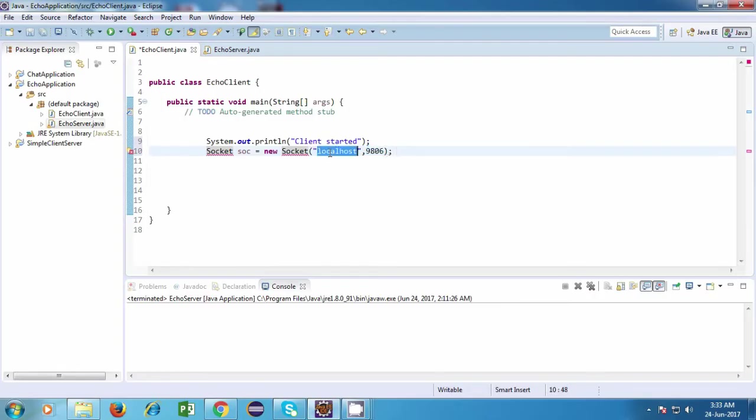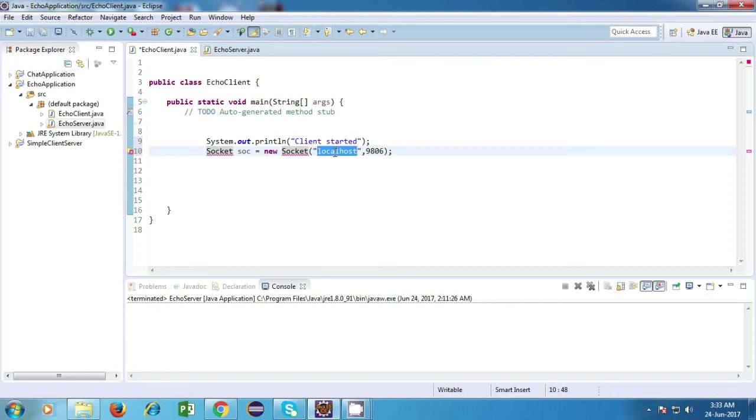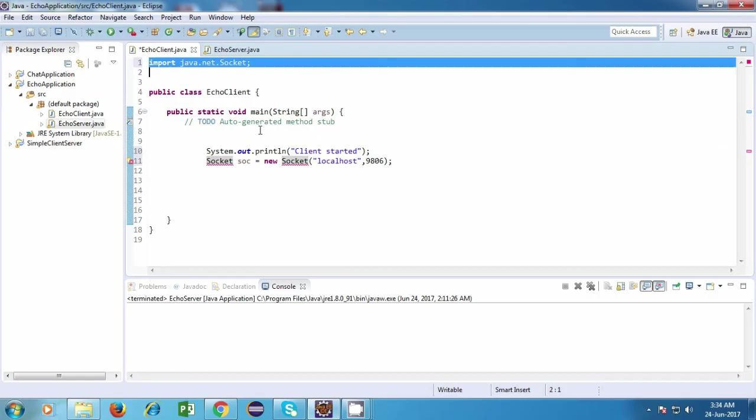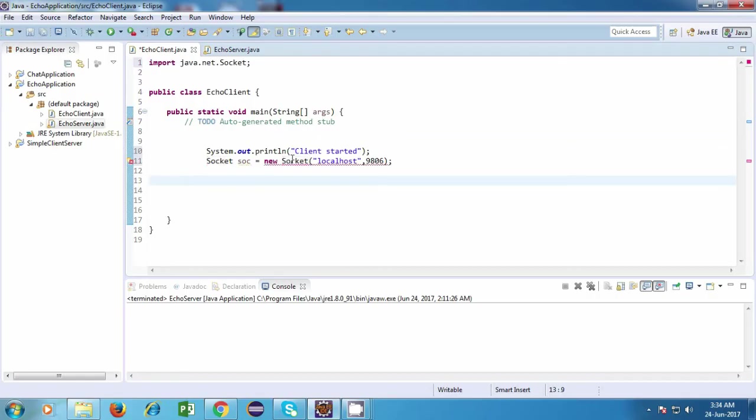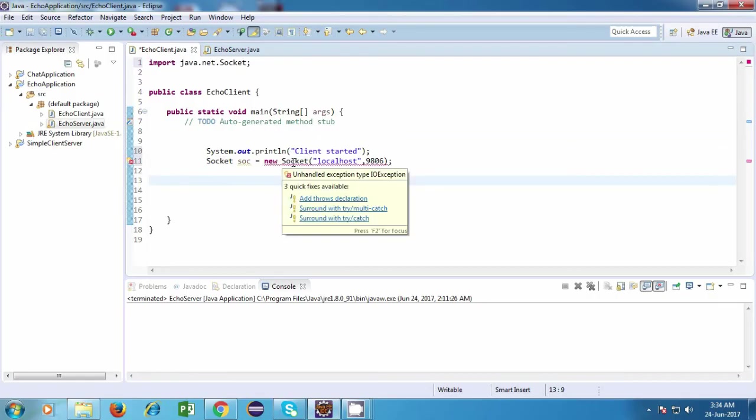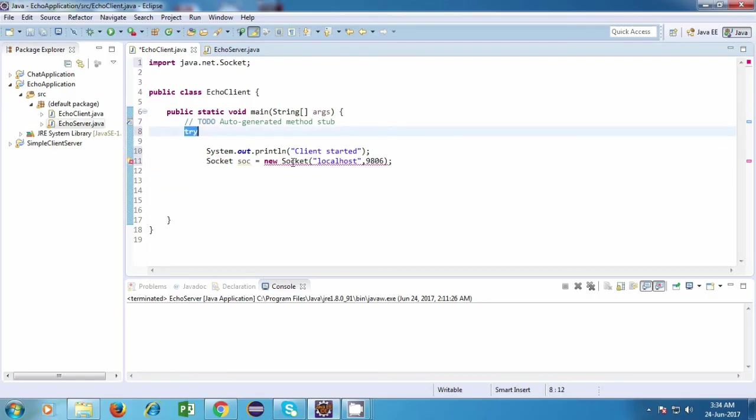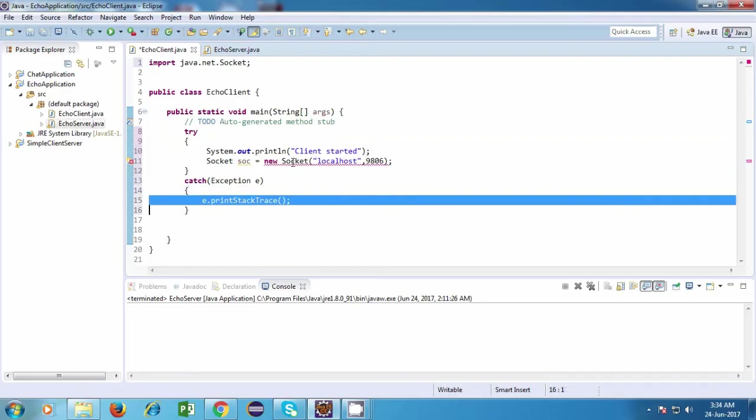Now the IP address over here is localhost, and that is because both our client and server are on the same machine. So we just have to enter the IP address of our system, and that is localhost. You can also replace this with 127.0.0.1. So in this case, I'm just writing localhost. And we'll have to import this class and again surround it with a try-catch.